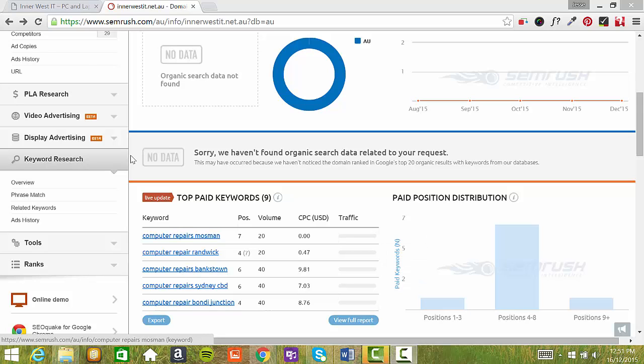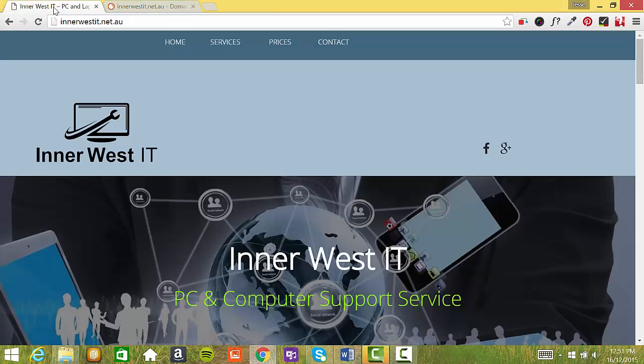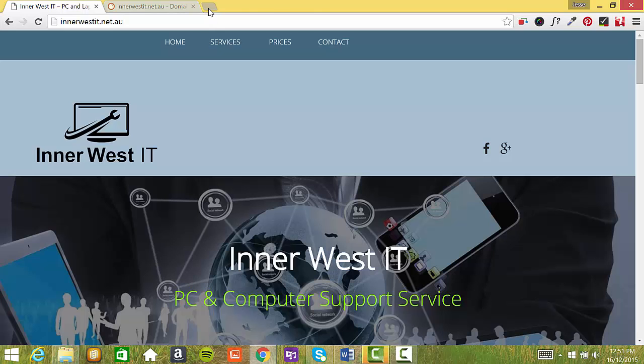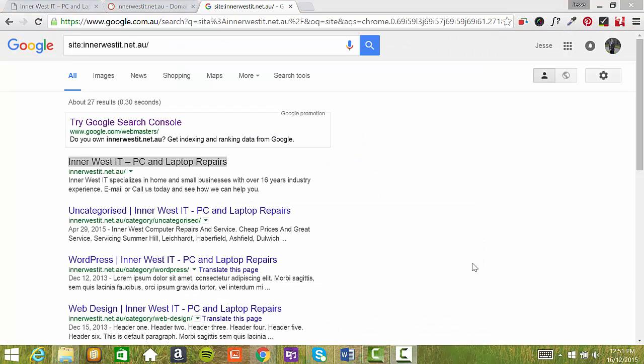Now on your website, you only actually have one page. So that is basically innerwestit.net.au.